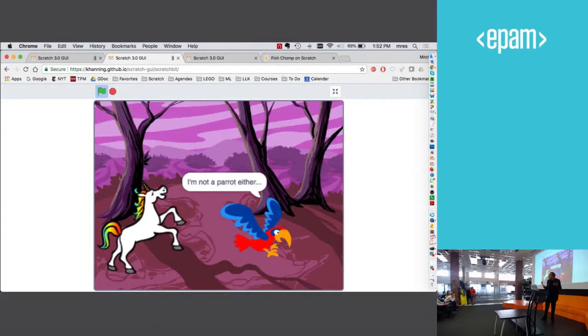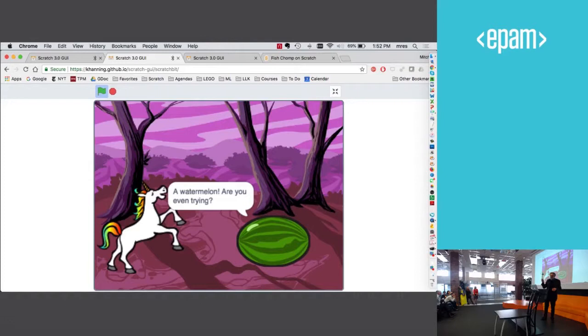It says, I'm not a parrot either. So I shake the magic wand again. A watermelon. Are you even trying? So one more time. Now it's a wizard.